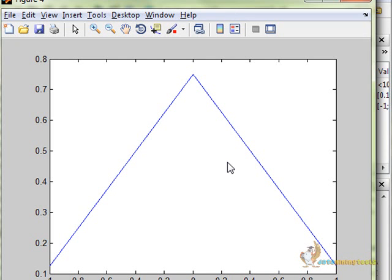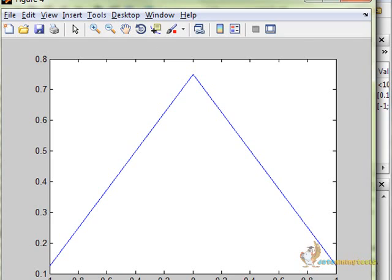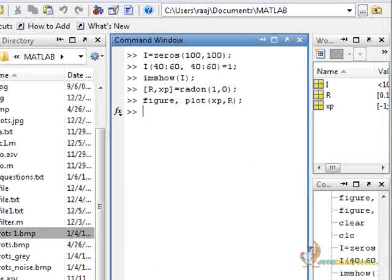This is what the Radon transformation did and gave us the plot. It gave us the projections of the image in a specified direction. This was about feature extraction using segmentation and edge detection.